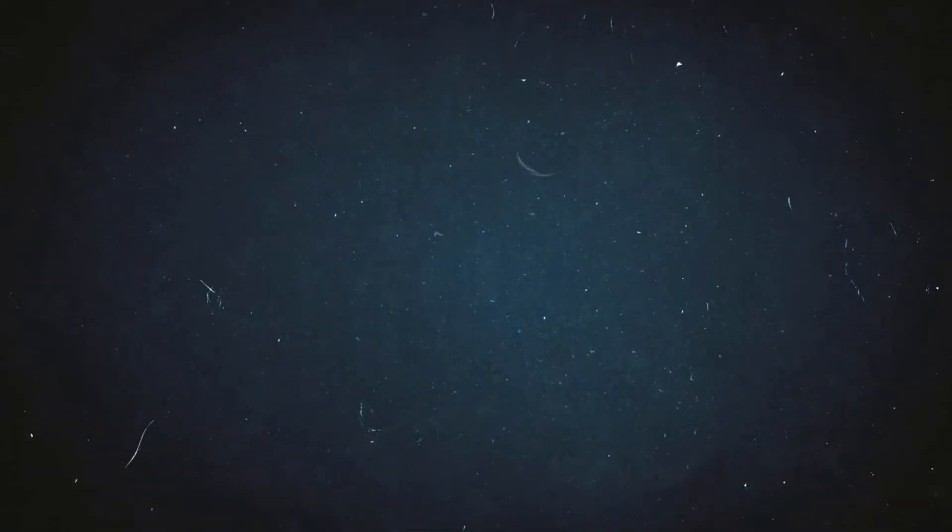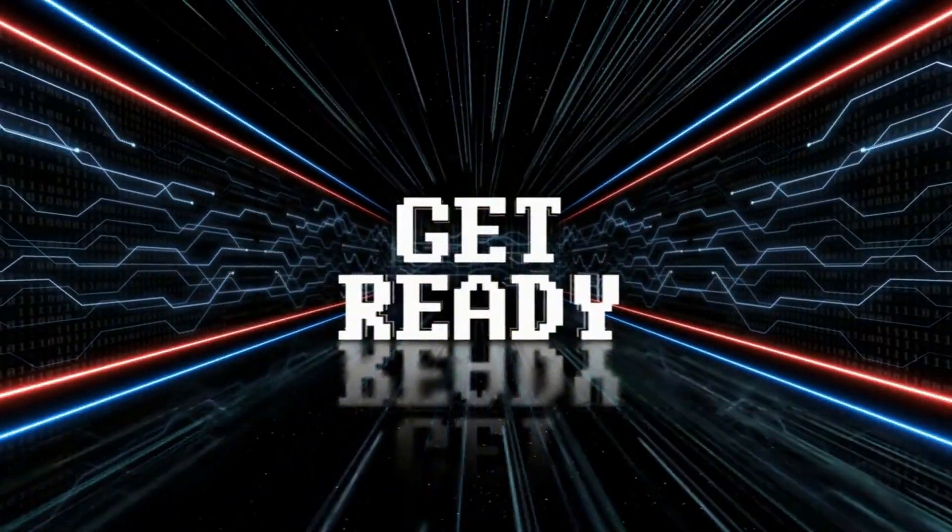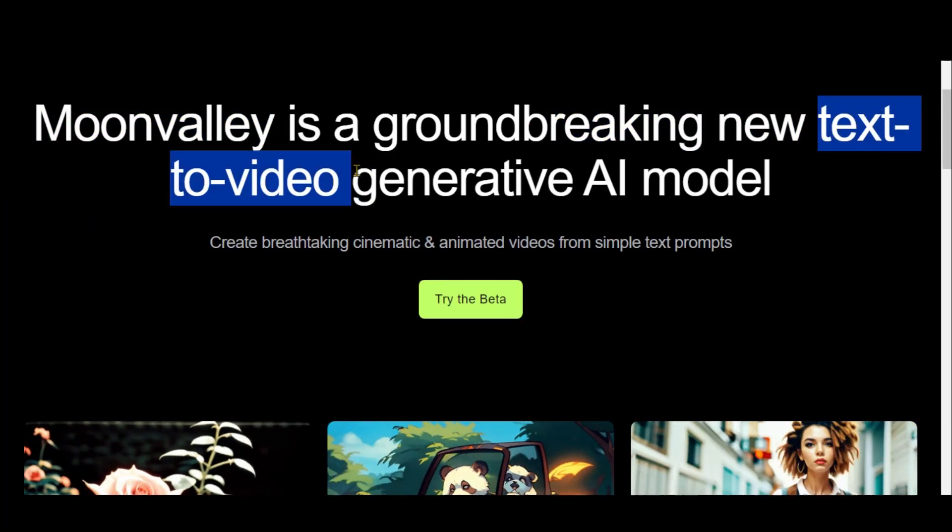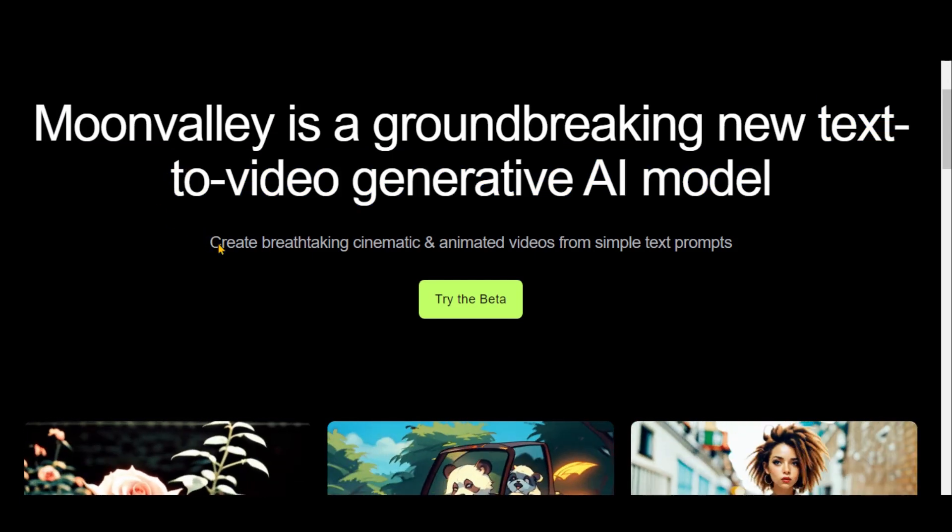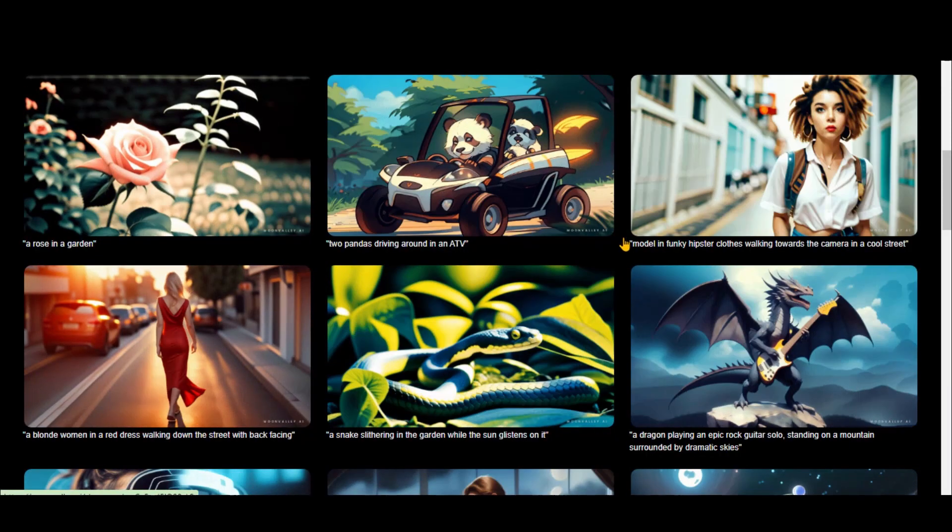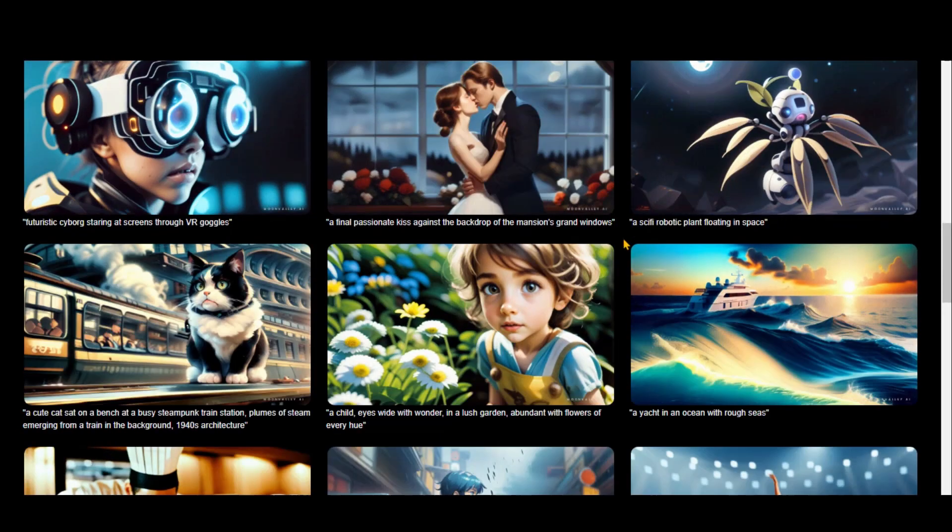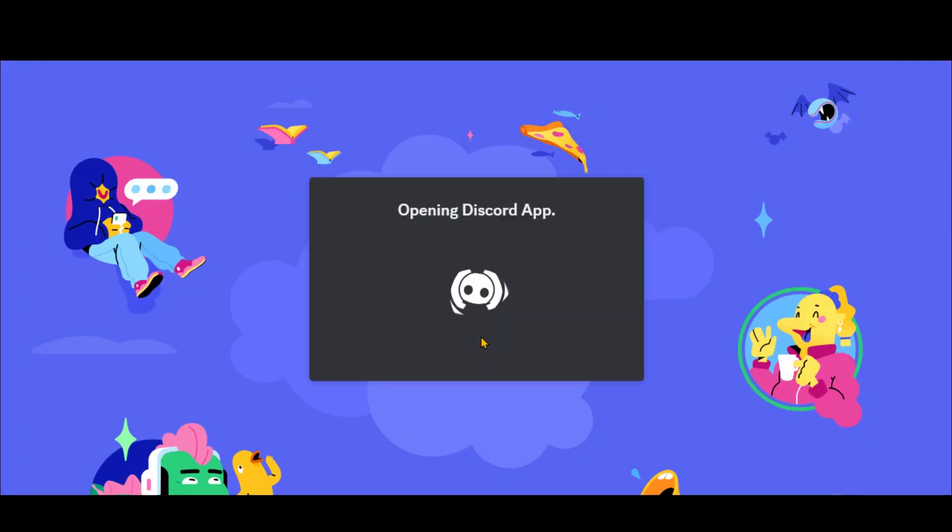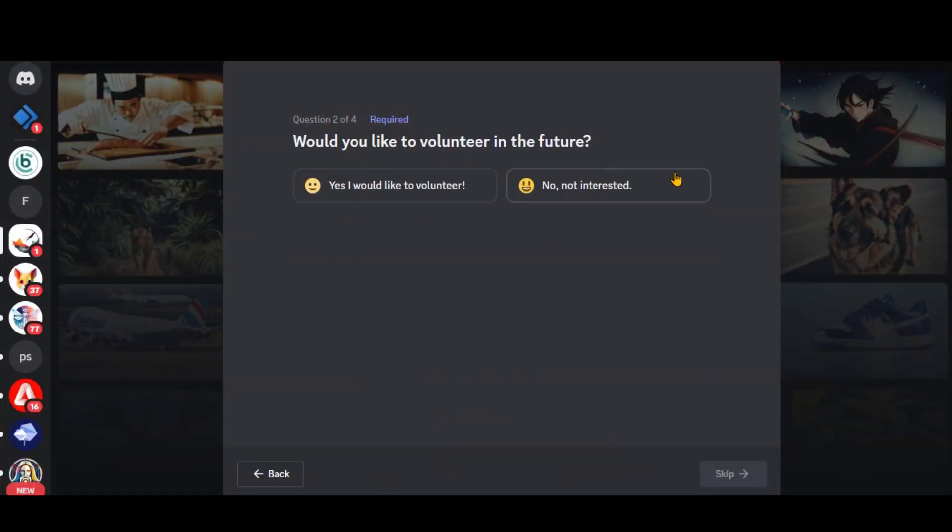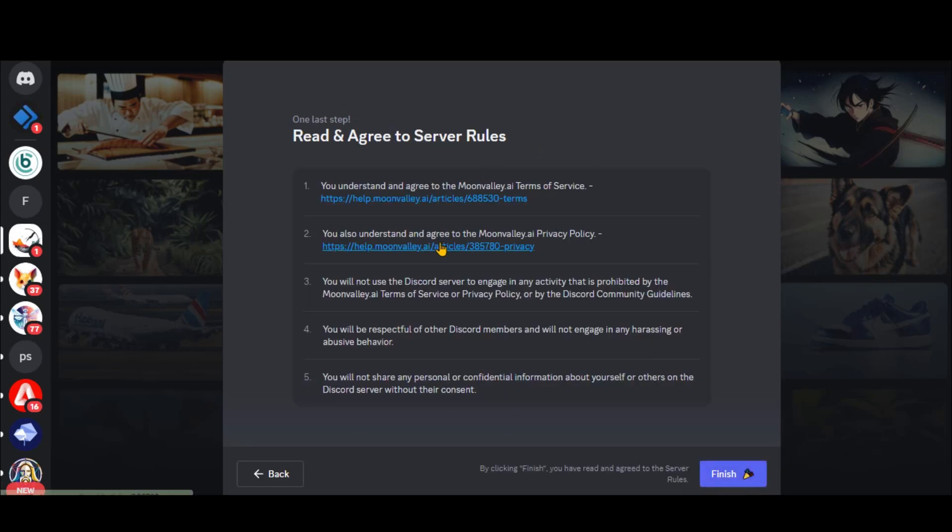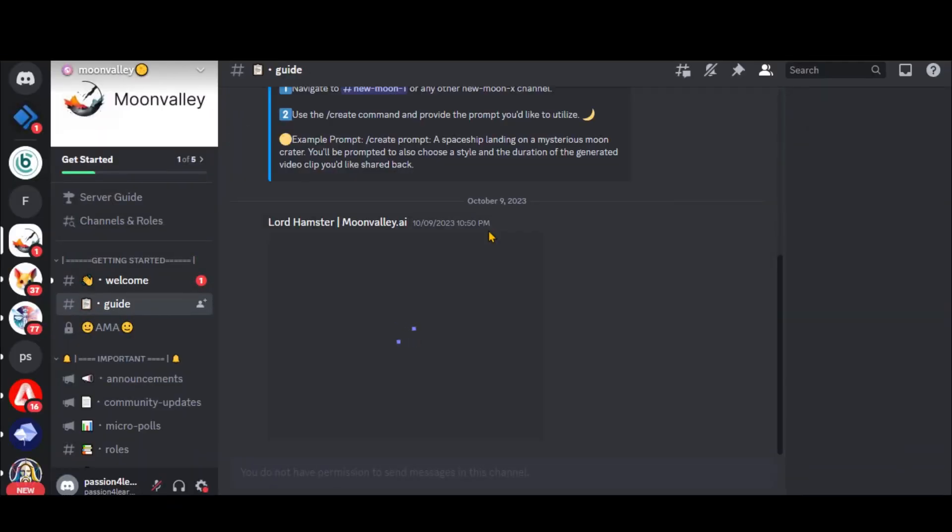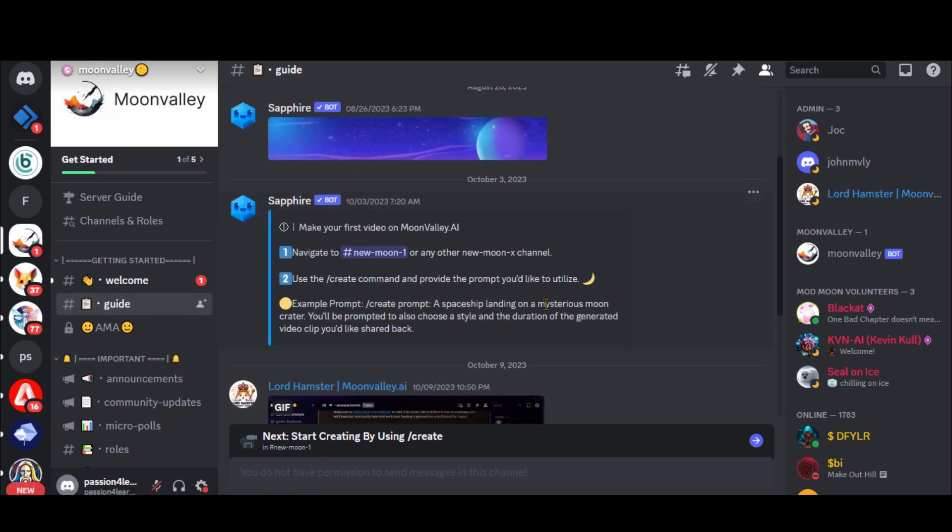In today's video, we will take an overview of this free AI tool. Without further delay, let's get started. Moon Valley AI is an amazing text-to-video tool. Currently, this tool is in beta and free to use. To start using this tool, click on this button and join the Discord server. Just follow the on-screen instructions. In the Guide section, you can read the instructions for using this tool. It's simple and straightforward.